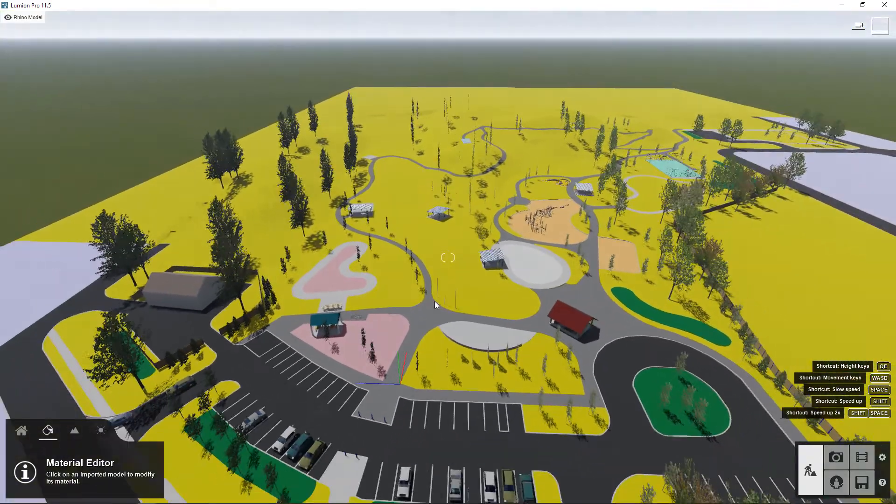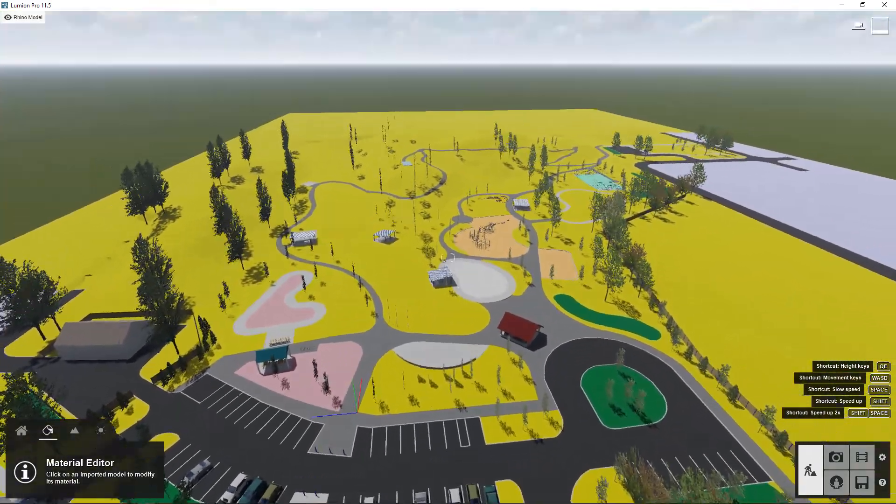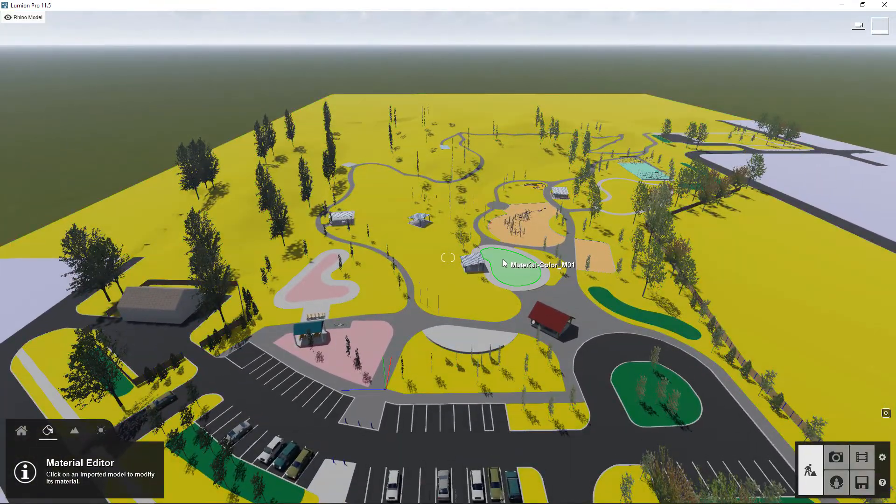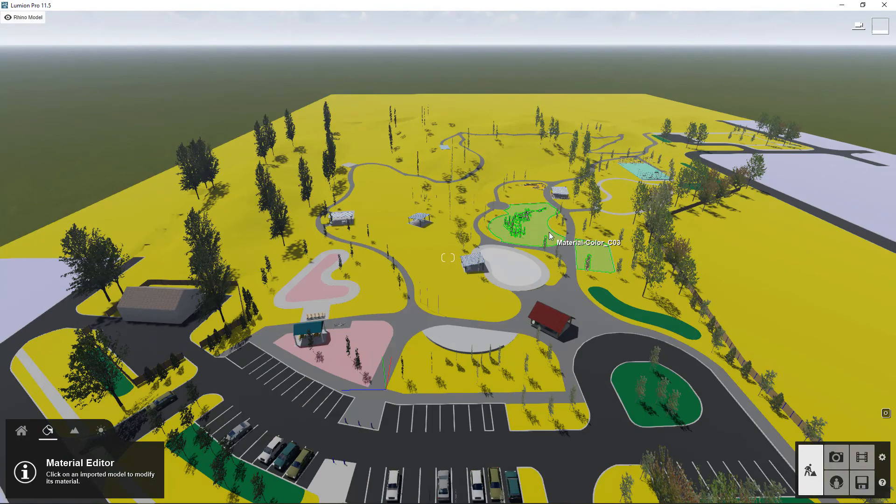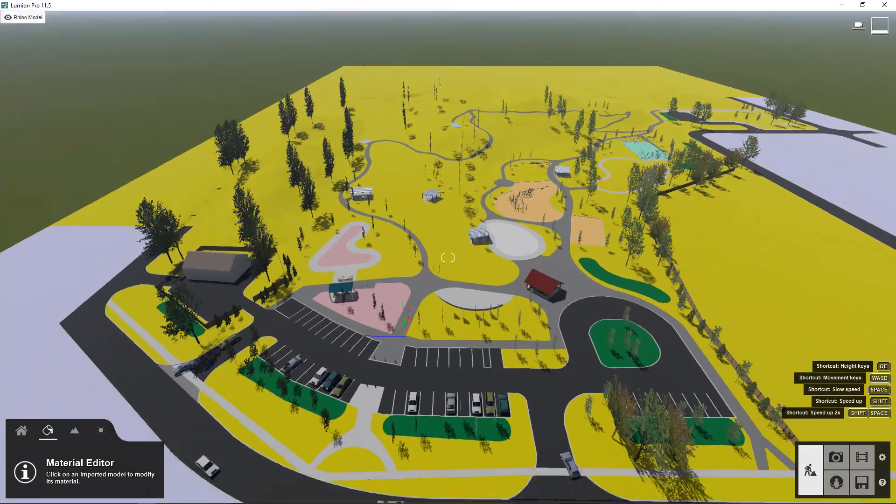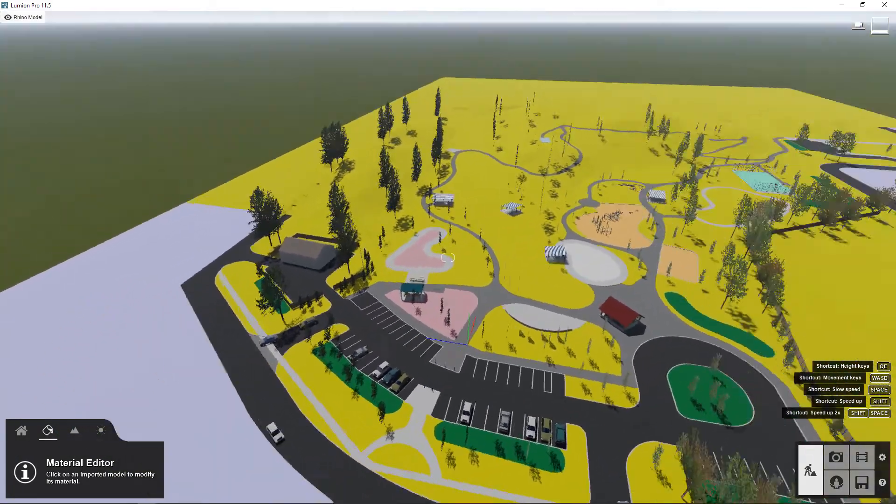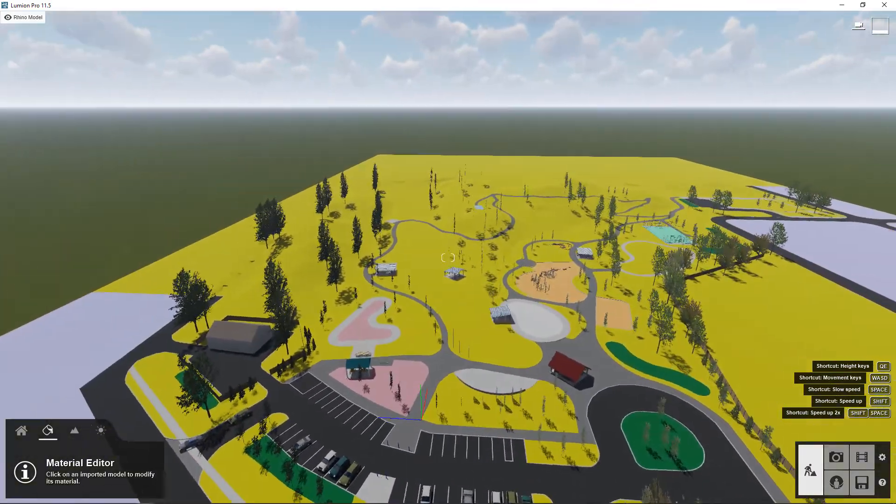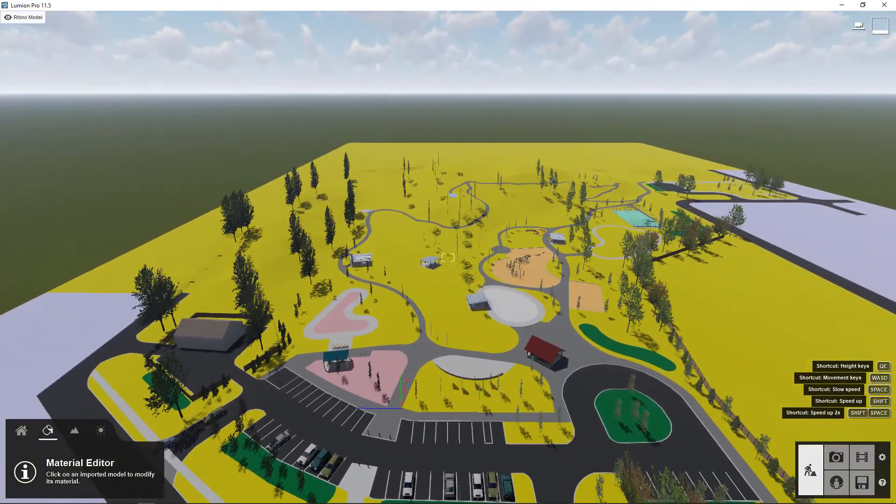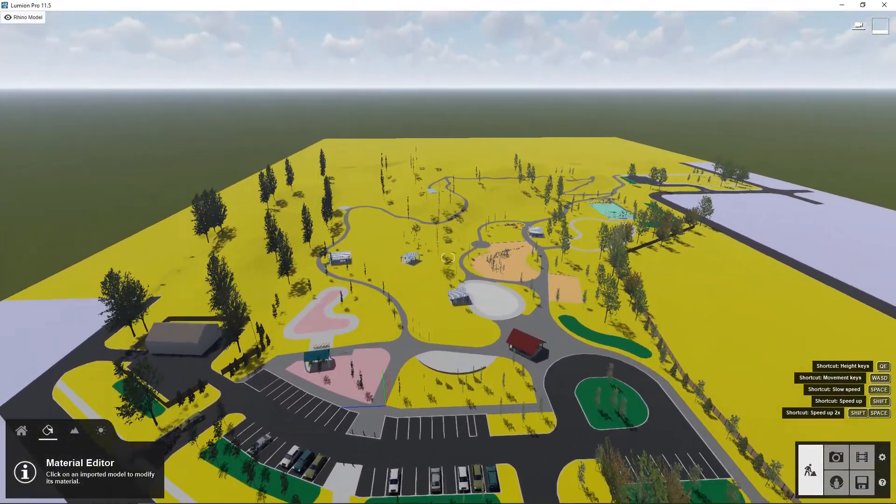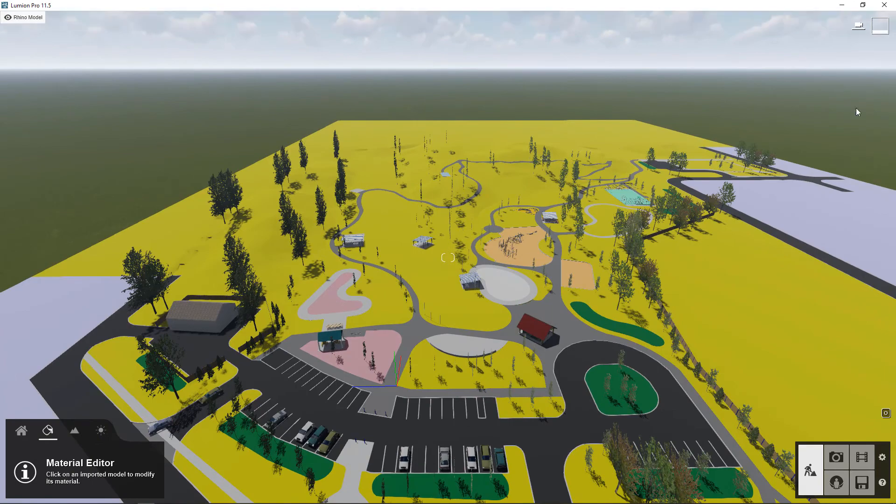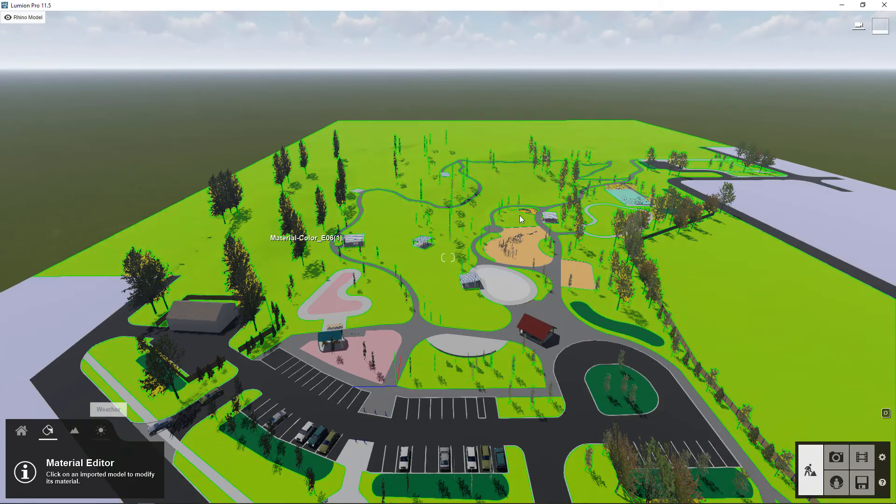So this is the first introduction to Lumion. This just shows you why we need to separate all our layers by different materials and also how to import models into Lumion. And in the next one I'm going to give you a more detailed overview of the interface and explain what all of these panels mean.